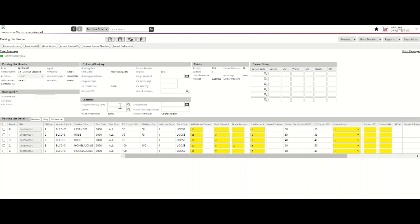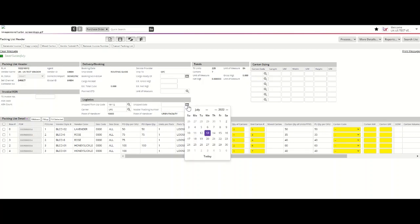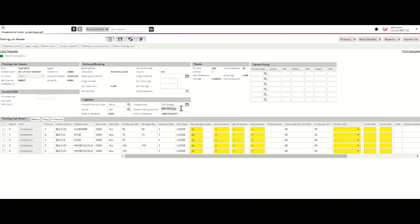Please complete the ship from zip code, enter the carrier associated with your shipment, enter a ship date which will reflect the date the goods anticipate to ship, in addition to a master tracking number. Once you've entered this information, please hit save.